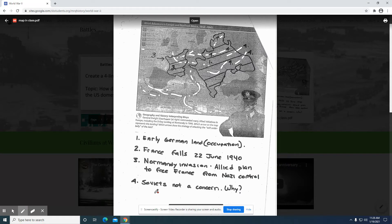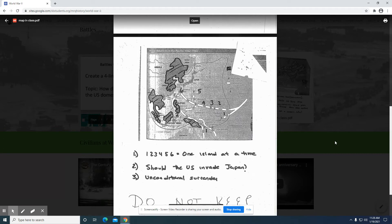The Soviet Union — not a concern, number four. This is looking at the German and Russian government. They did come to an agreement with regard to Poland, so initially they're not concerned. But remember, Hitler goes back on his word and decides that he is going to embark on an invasion of Russia.